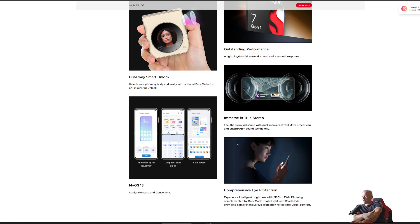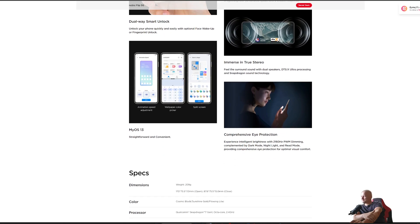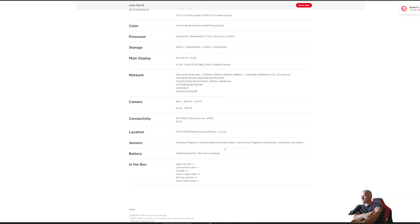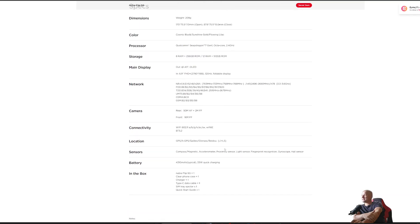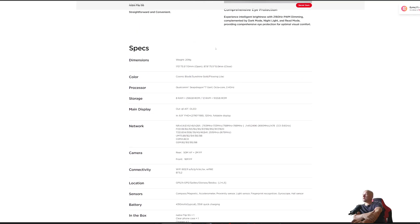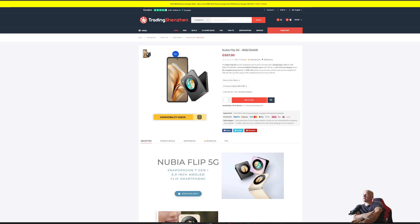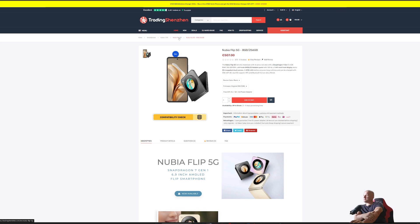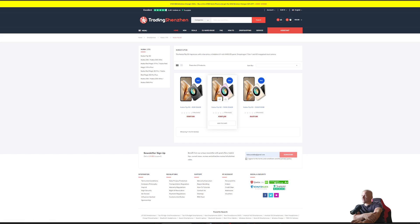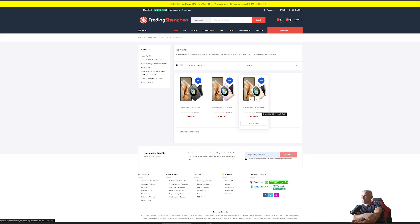Those are the specs: AMOLED and everything. Link in the description for you for 500 euros, that's the least expensive. Of course there's a 12 gigabyte version for 550 and more ROM for 600.